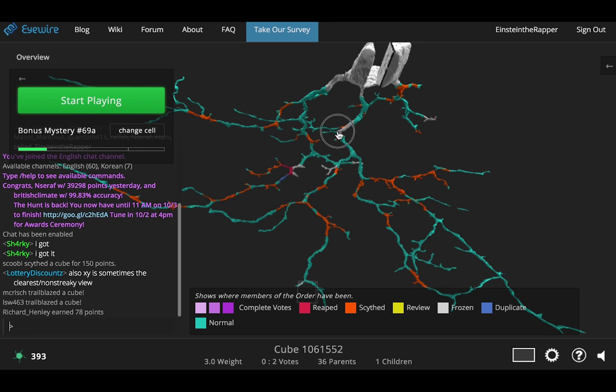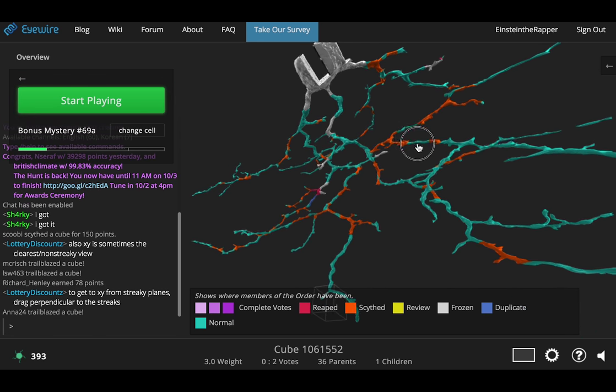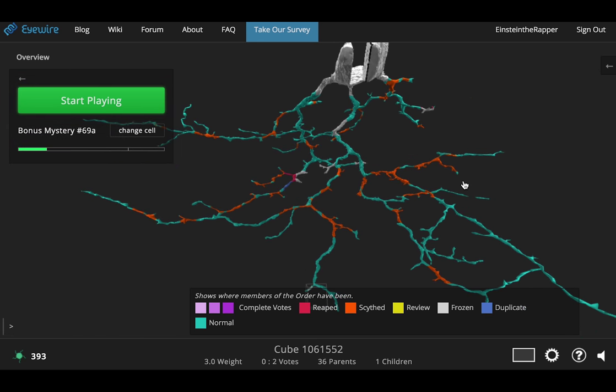Welcome new scythes! Amy here with Eyewire. Congratulations on your promotion to the Eyewire major leagues. In this video we're going to just briefly go over all the new features that you have as a scythe.